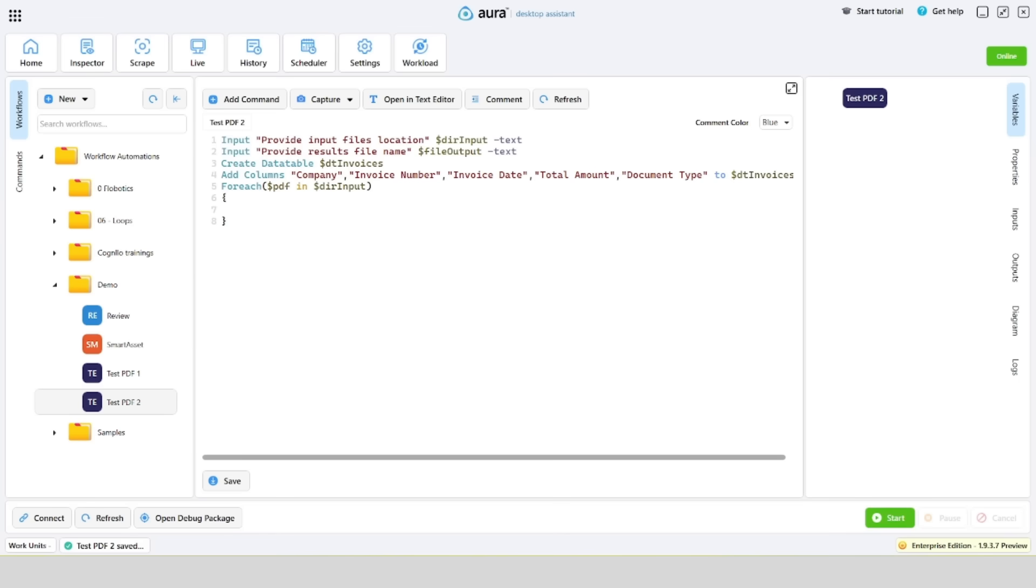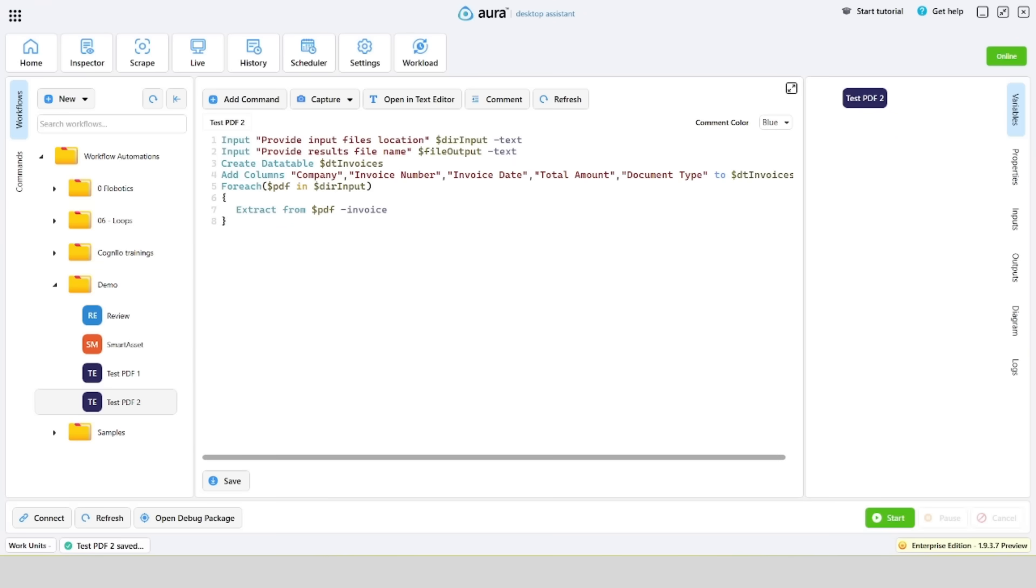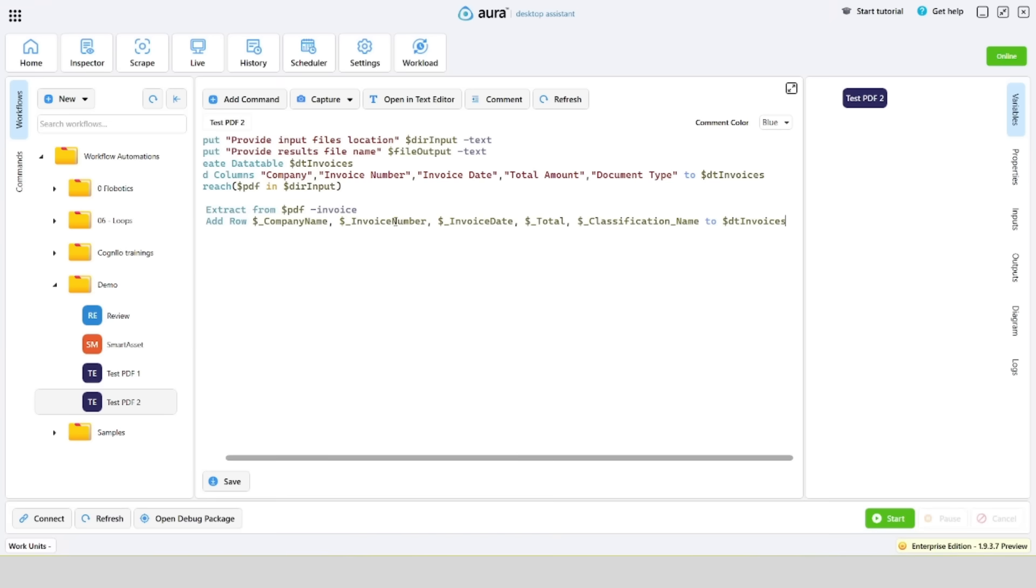Add a command that reads data from the current file. Let's add the extracted data to the previously created data table.